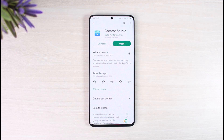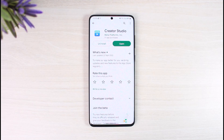Now, once you've done that, the login problem could be happening due to a couple of other reasons. The first thing you also want to make sure is that you have updated Creator Studio to the latest version, as updating will get rid of most of the bugs and errors that existed in the previous version of the application.